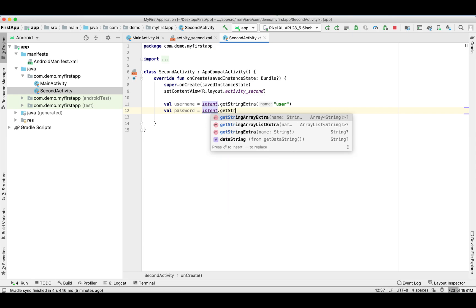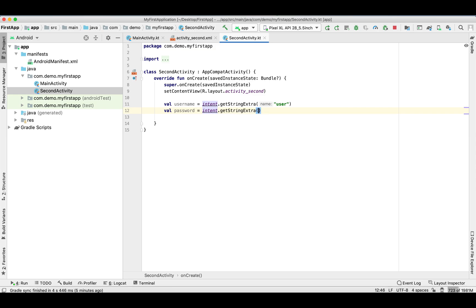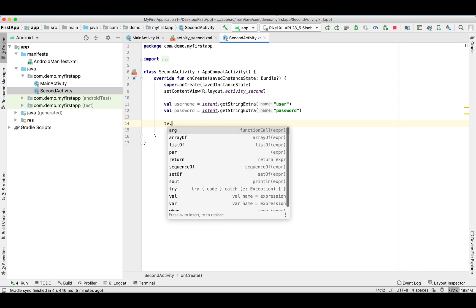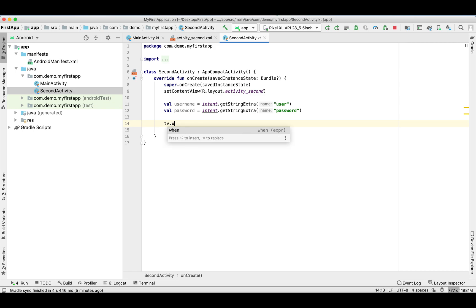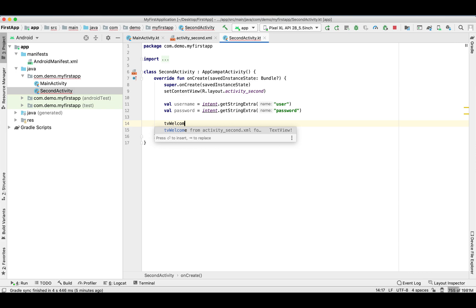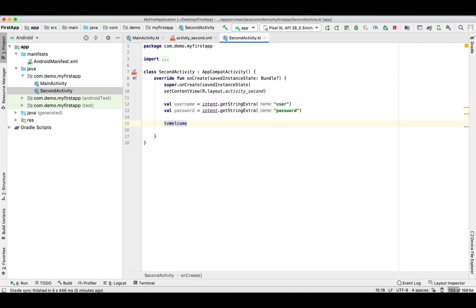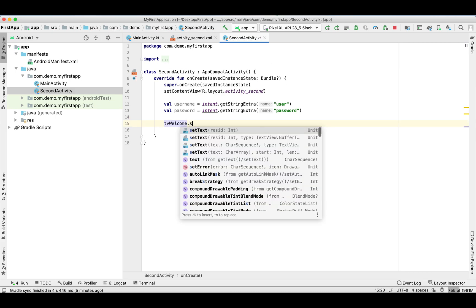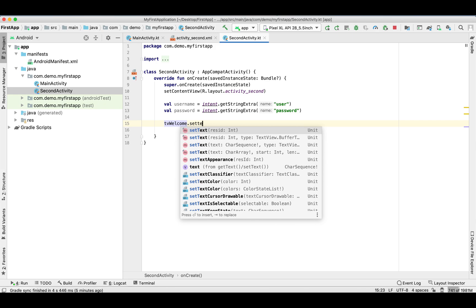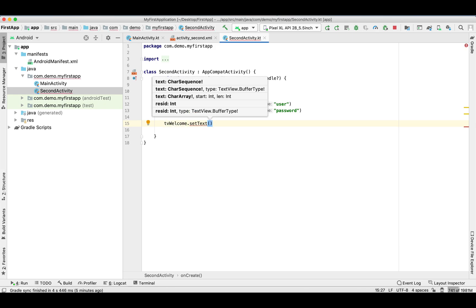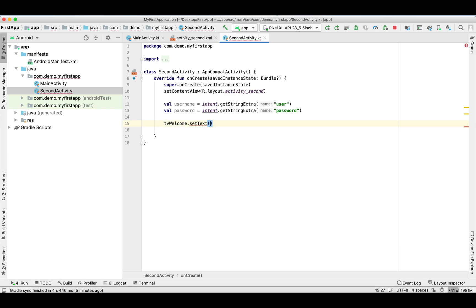Pass the key which we gave on the previous screen, make sure it should be the same. textViewWelcome which we gave the ID for our TextView where we are going to display this text. textViewWelcome.setText is the method and then we are going to pass this data.